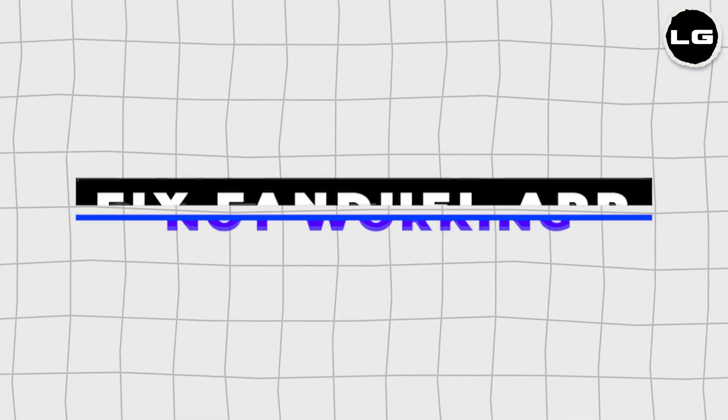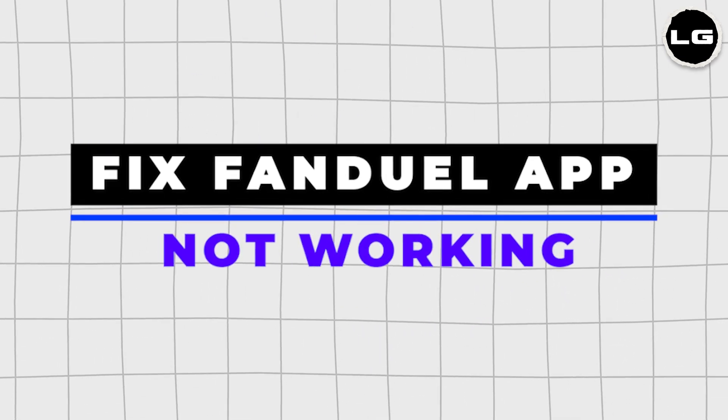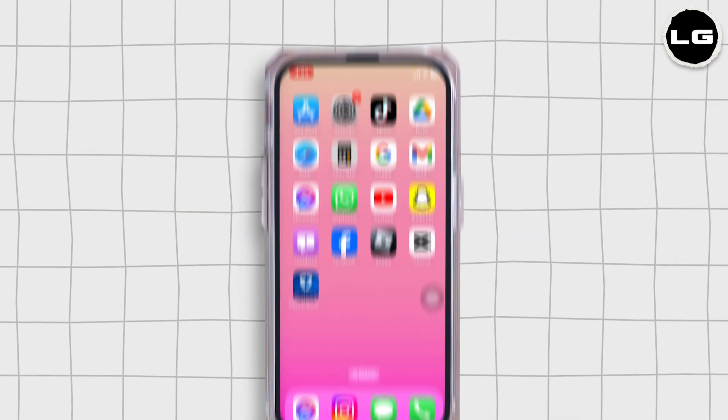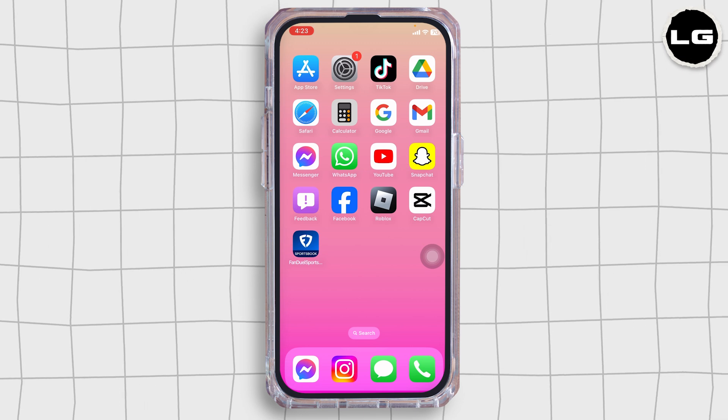How to fix FanDuel app not working? Let's get started. Solution 1: Check your internet connection.